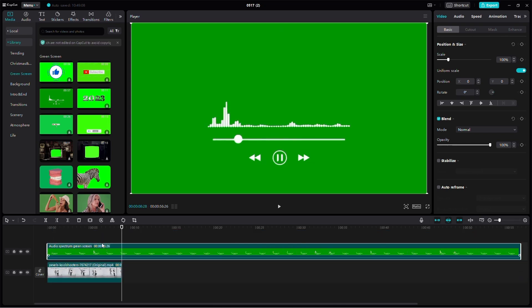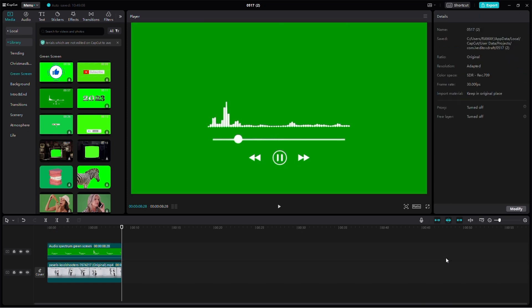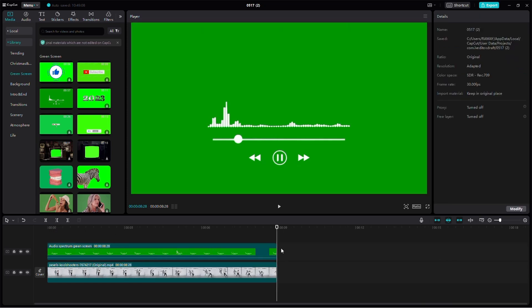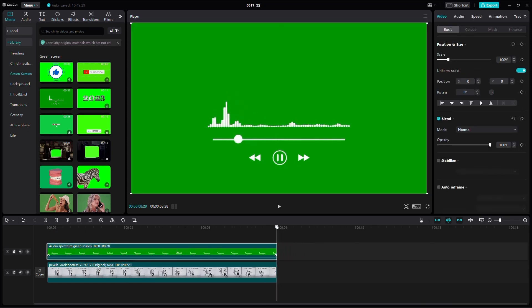Next, let's trim the audio spectrum clip to fit your main video. You can do this by dragging the edges of the clip in the timeline.